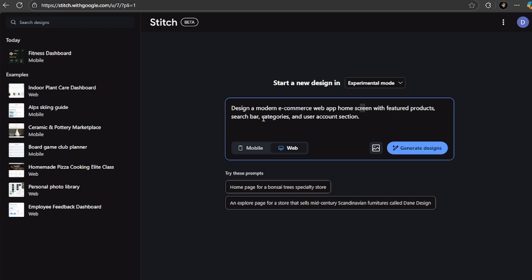So here I'm going to say design a modern e-commerce web app home screen with featured products, search bar, categories, and user account section. So here I'm just going to click on generate design.